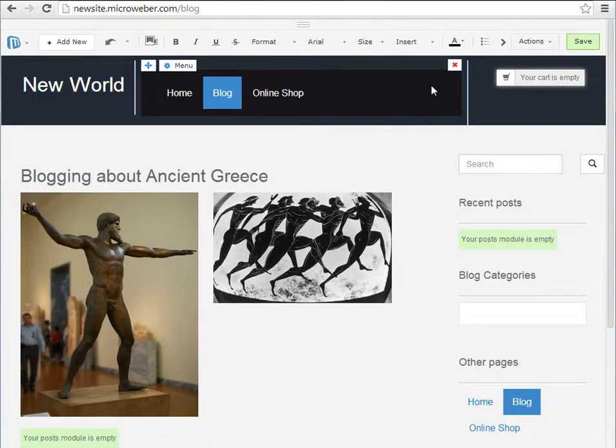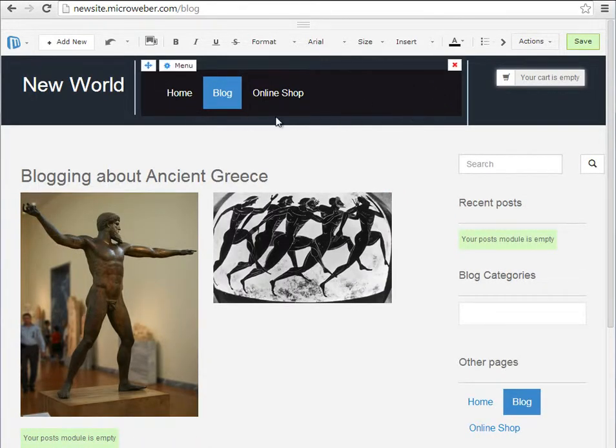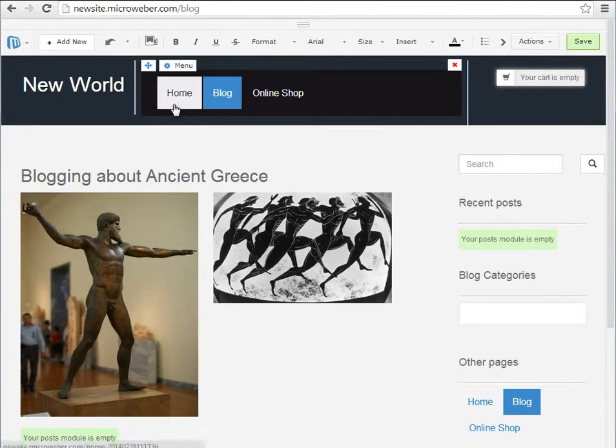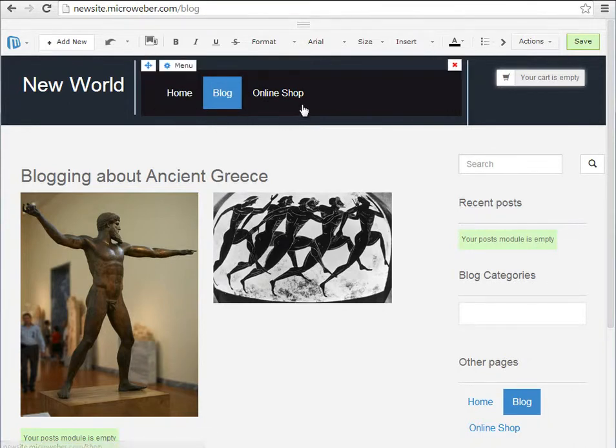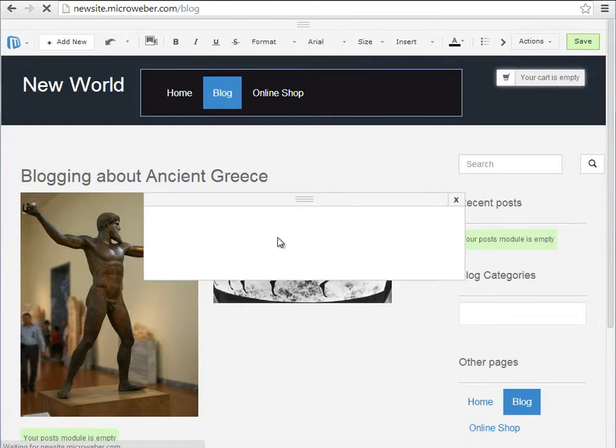We have the header menu right up here. It contains three sections at the moment: home, blog, and online shop section. We will edit this.